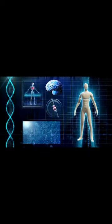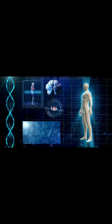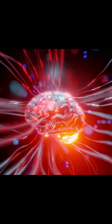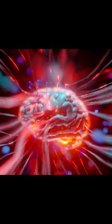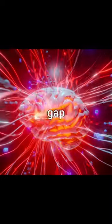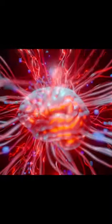Witness the integration of human cognition and quantum potential. BCIs have evolved to communicate directly with quantum computers, bridging the gap between mind and machine.